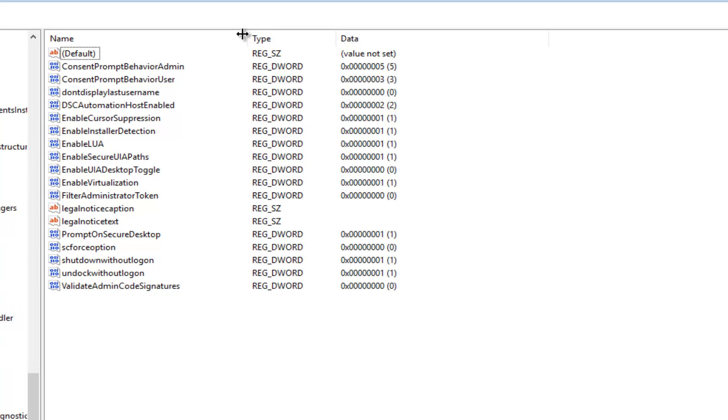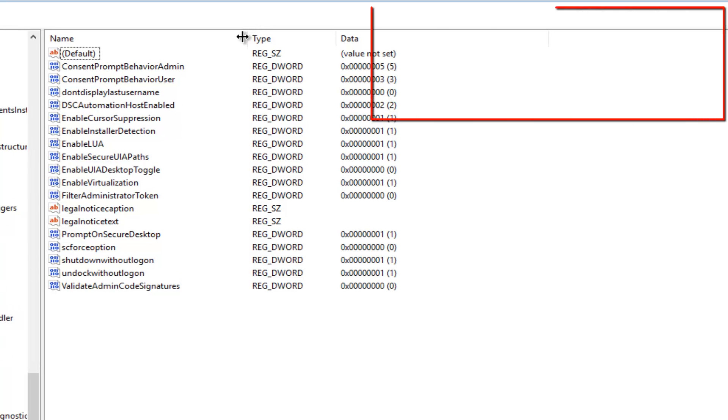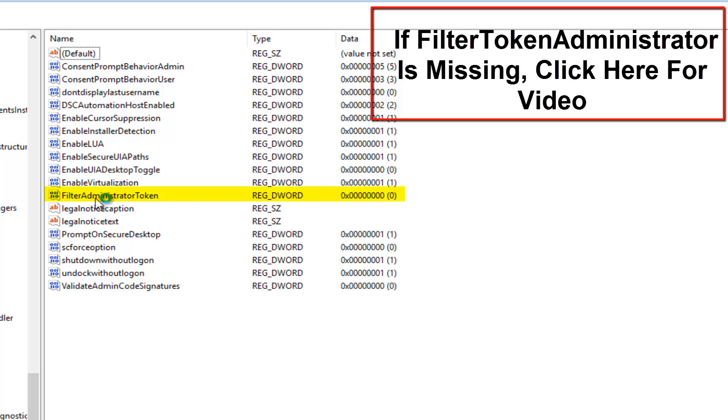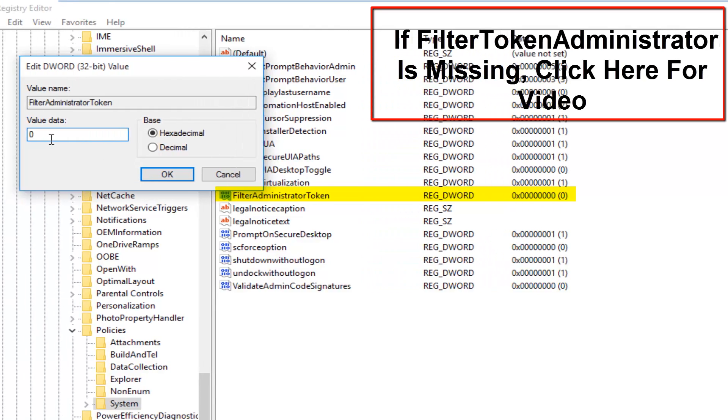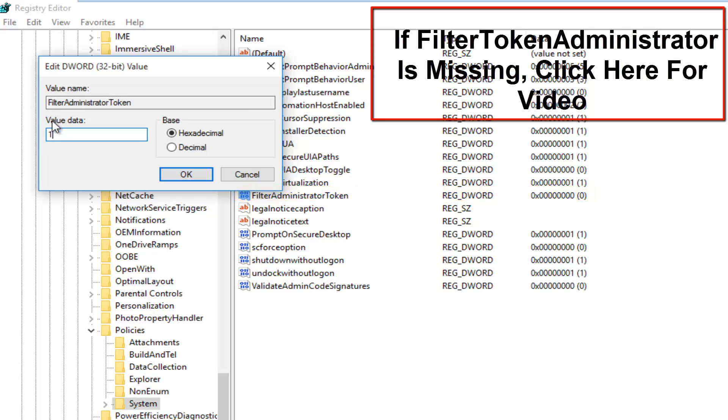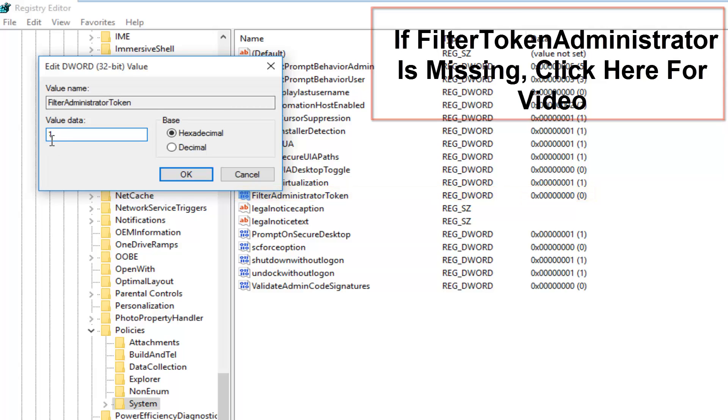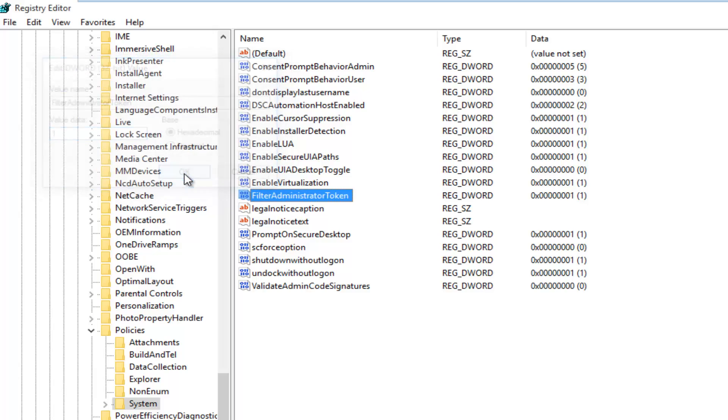We want to double-click on the entry that says FilterAdministratorToken. If the value data says 0, that means it's currently disabled. If we set it to 1, it will be enabled. Make sure this is set to 1 under value data, and then click on OK.